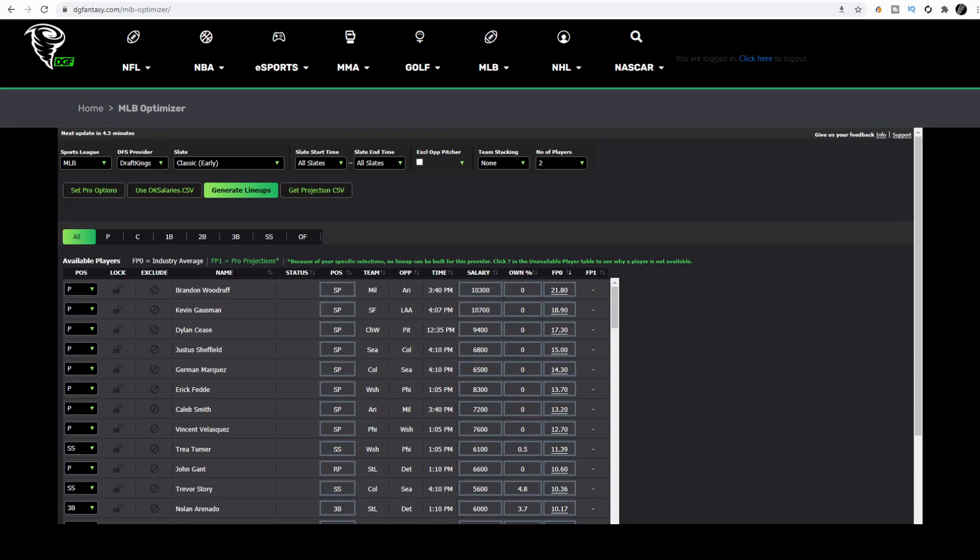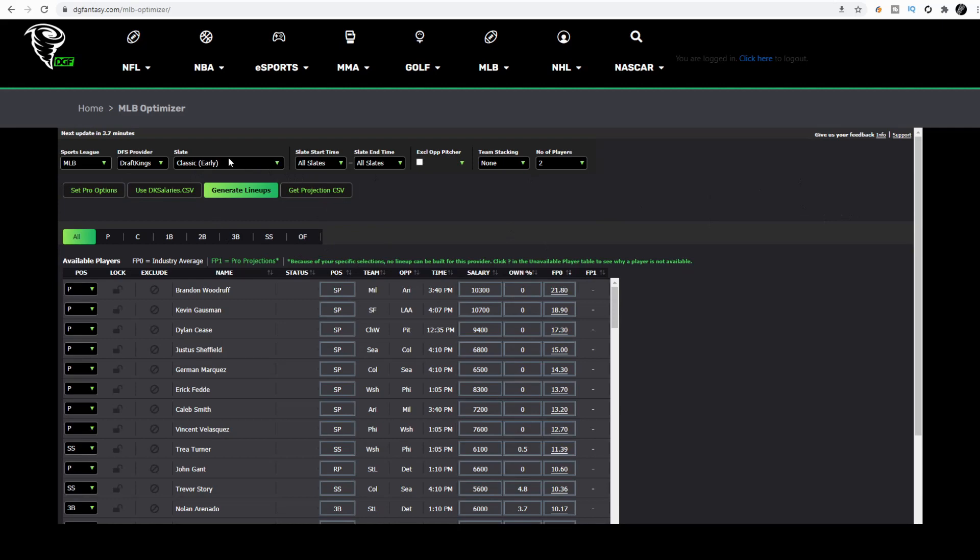What is going on guys, Matt Downs with Daily Grind Fantasy Sports to teach you how to upload all the lineups that you have crunched utilizing your DGF optimizer to DraftKings, specifically in the form of a CSV file. This makes for very efficient lineup building. We're going to be utilizing this method for the MLB classic early slate on June 23rd, 2021, but this can be utilized for every single sport that we have an optimizer for: NFL, NBA, MLB, and NHL.